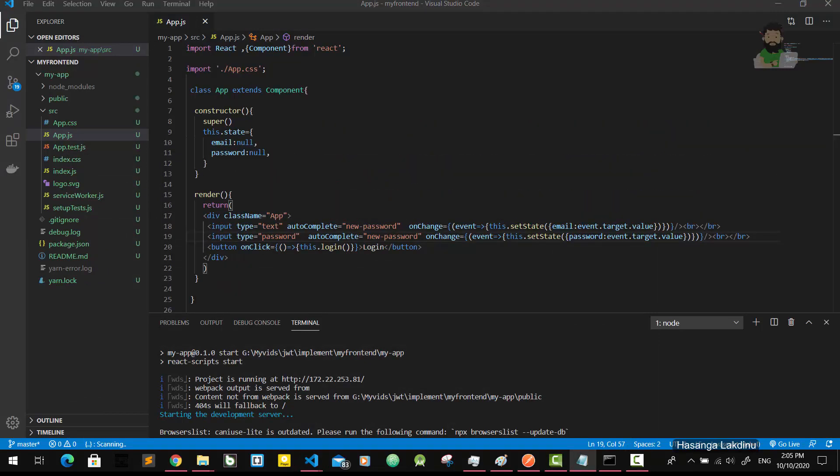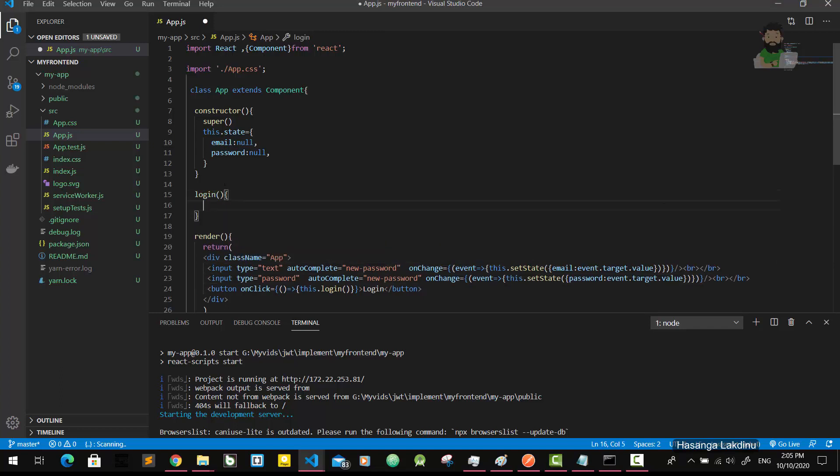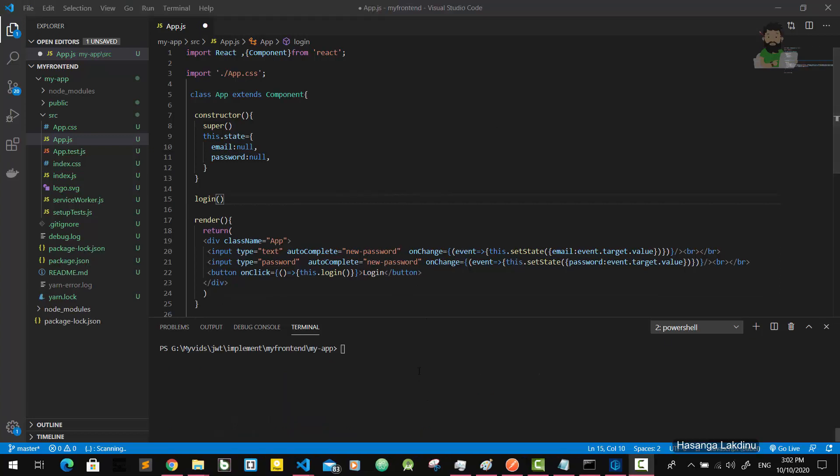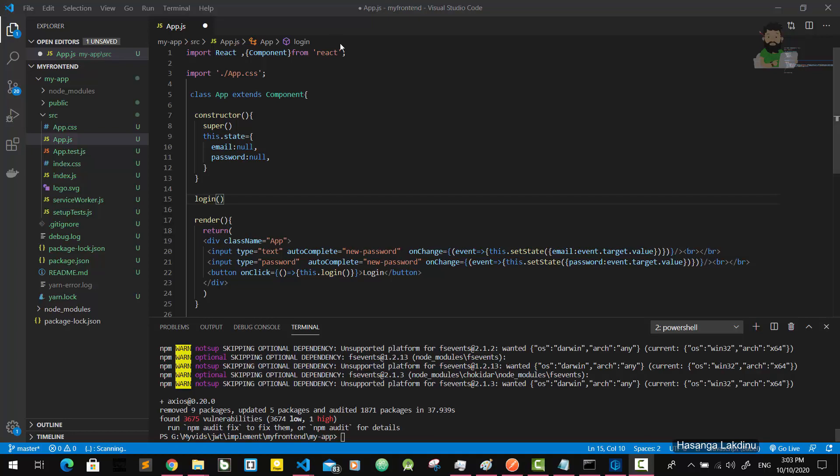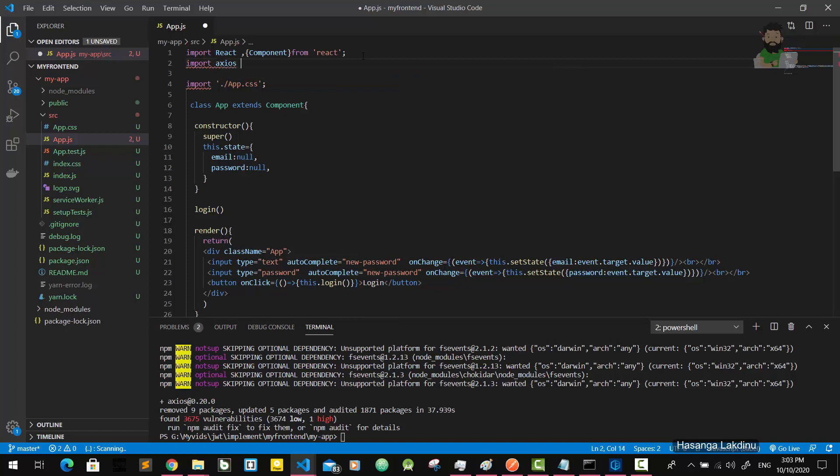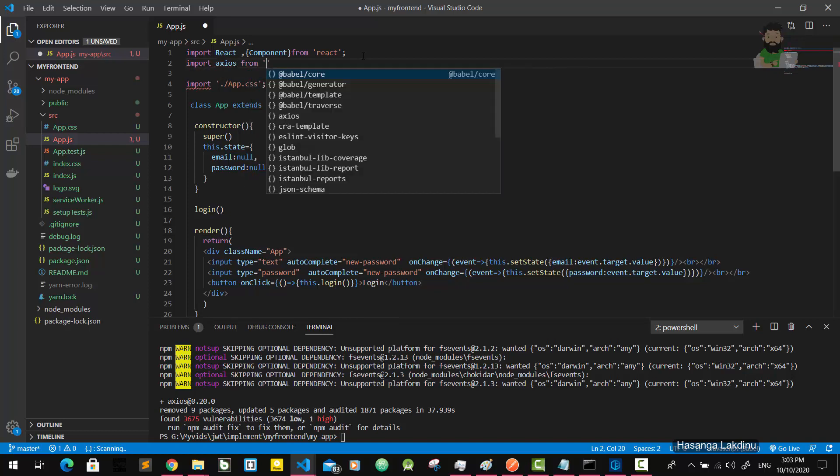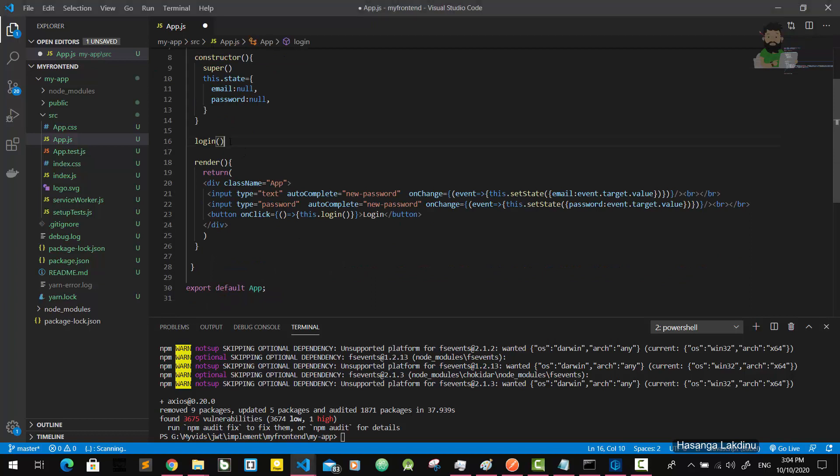I'm going to implement the login function. What this login function is going to do is send an HTTP POST request to our server with this email and password. For sending HTTP requests, I'm going to use the library called axios. So I have to install the axios library: npm i axios. It is installed, so I'm going to use it here: import axios from axios.